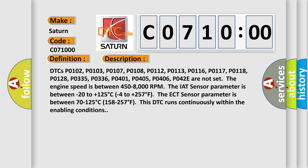DTCs P0102, P0103, P0107, P0108, P0112, P0113, P0116, P0117, P0118, P0128, P0335, P0336, P0401, P0405, P0406, and P042E are not set.